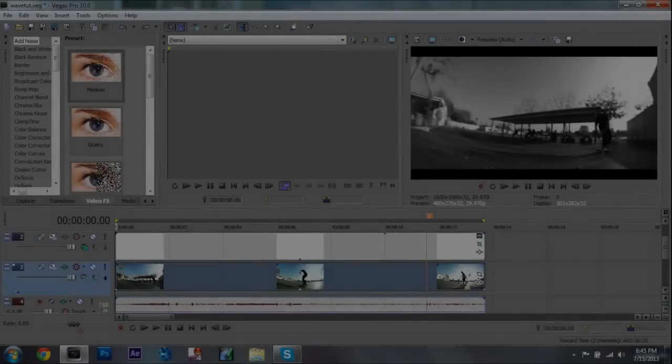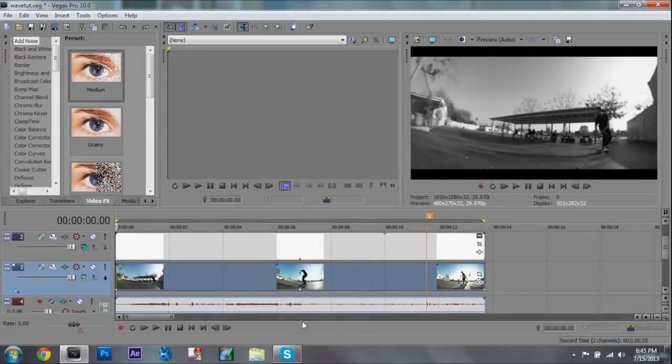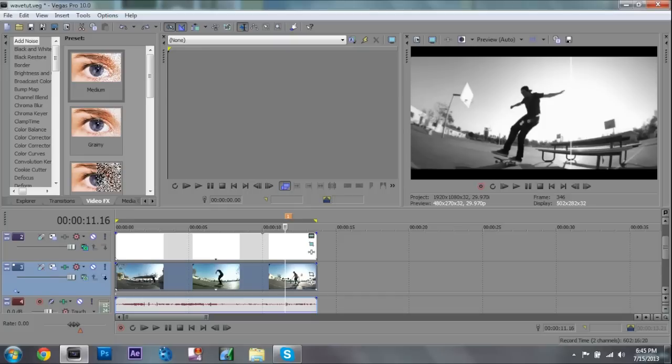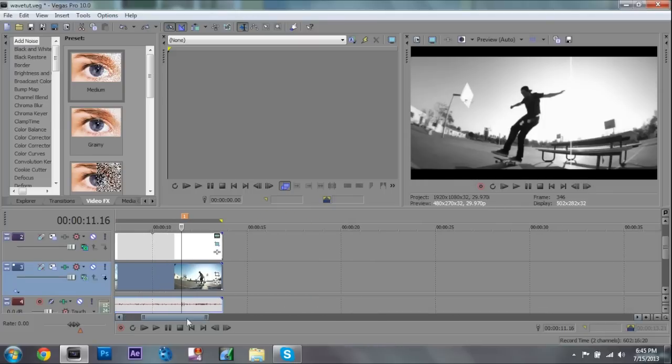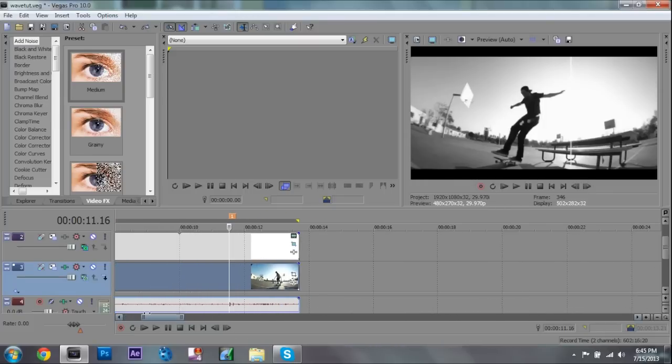Hey guys, this is Tom from TomTV here bringing you another tutorial. First thing I just wanted to know what you guys think about the edits I do in the beginning of my videos. I do take a little bit of time doing them just to show you what I'm going to be going over, but just give me some feedback on if you guys like them or not.